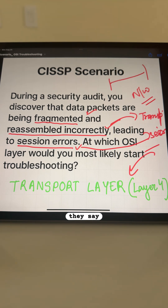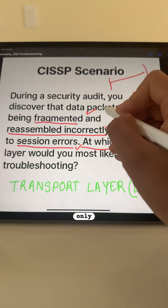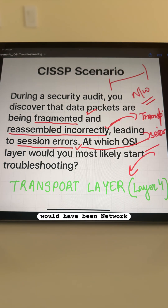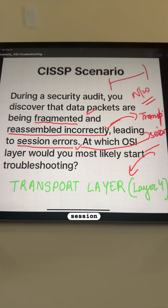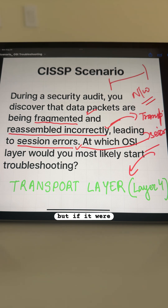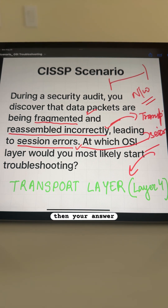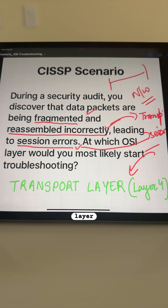So, if they say fragmentation only, your answer would be the network layer. If they say fragmentation and reassembly causing session issues, that is the transport layer. But if it were only session management — for example, maintaining login state — then your answer would be the session layer. Transport layer 4 is the correct answer here.